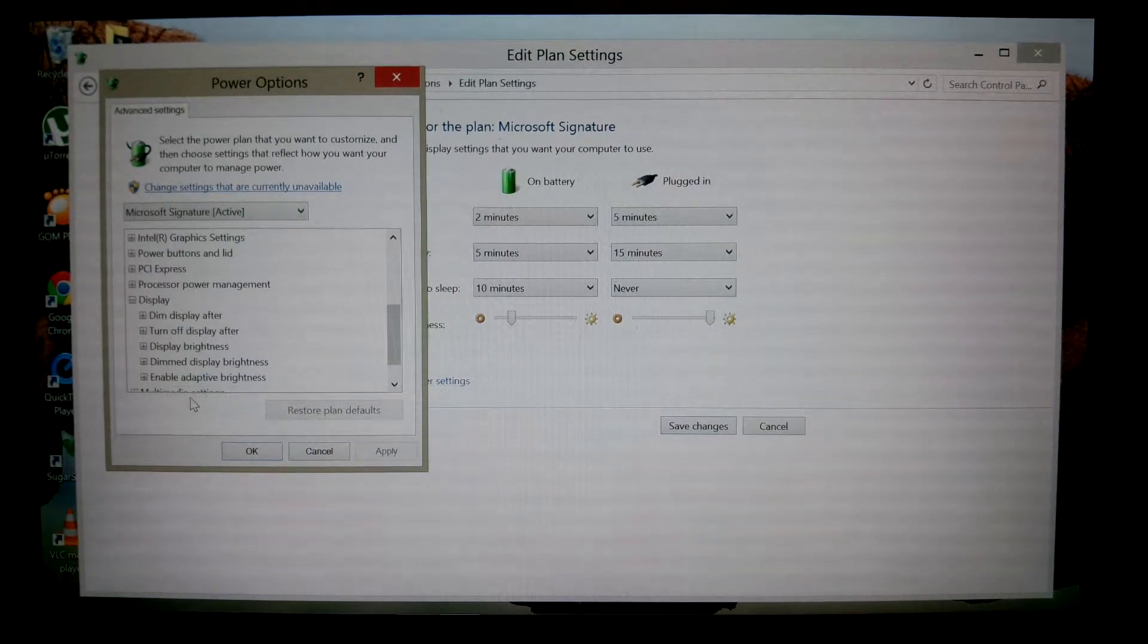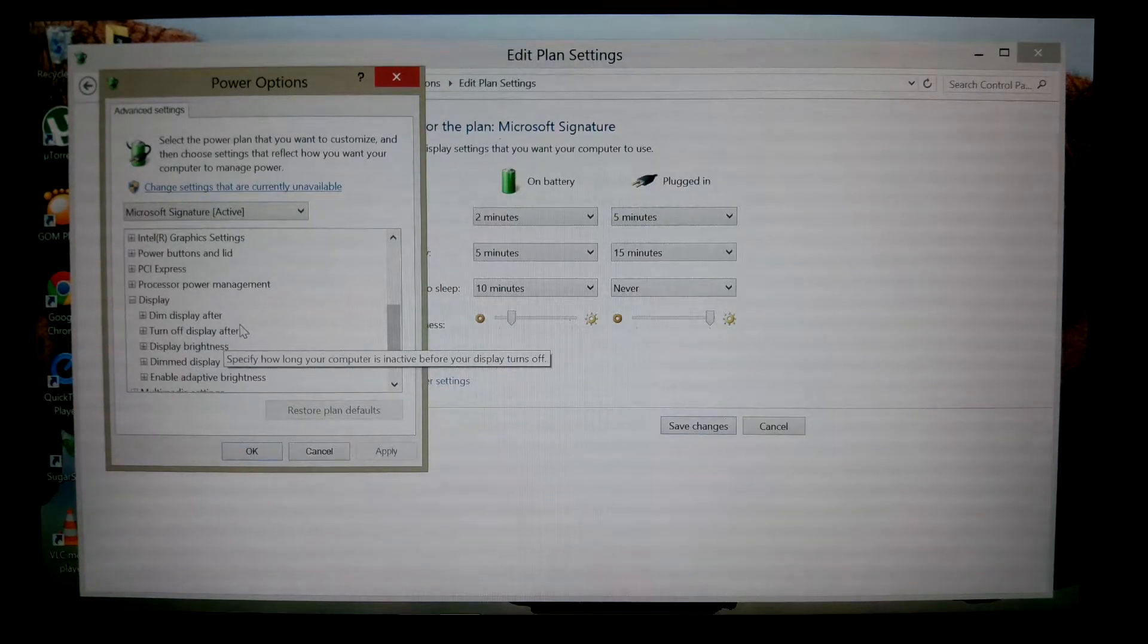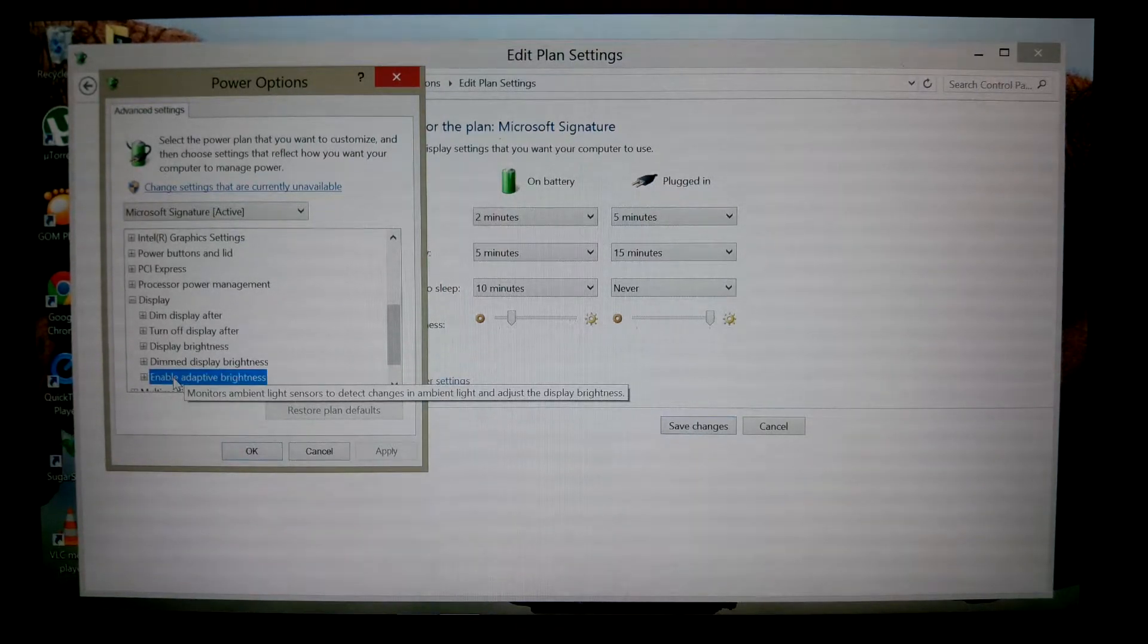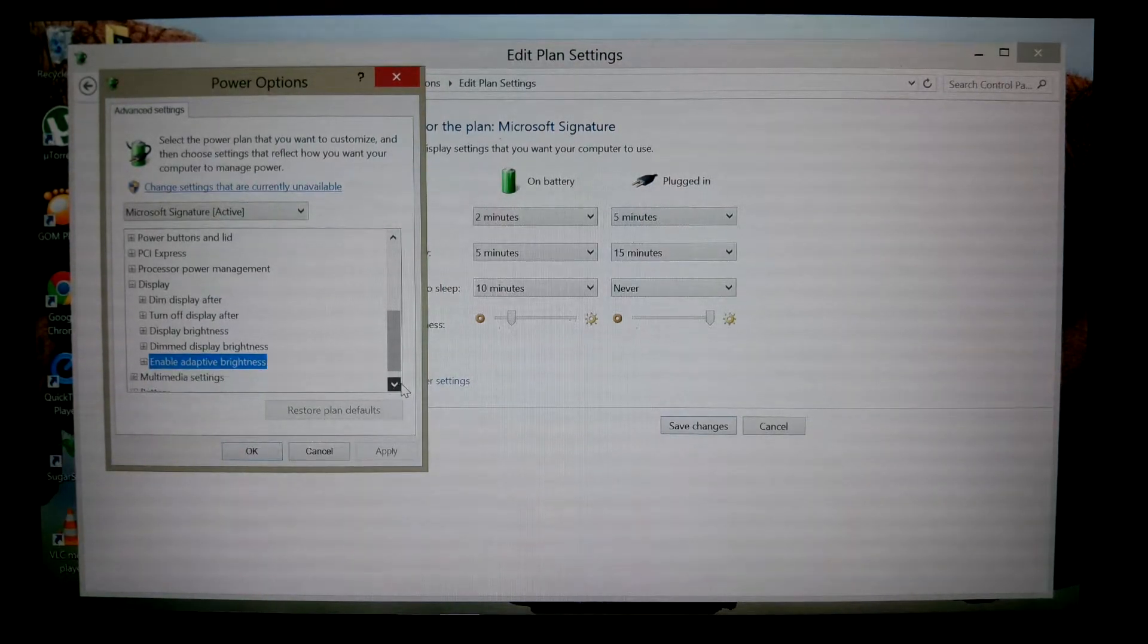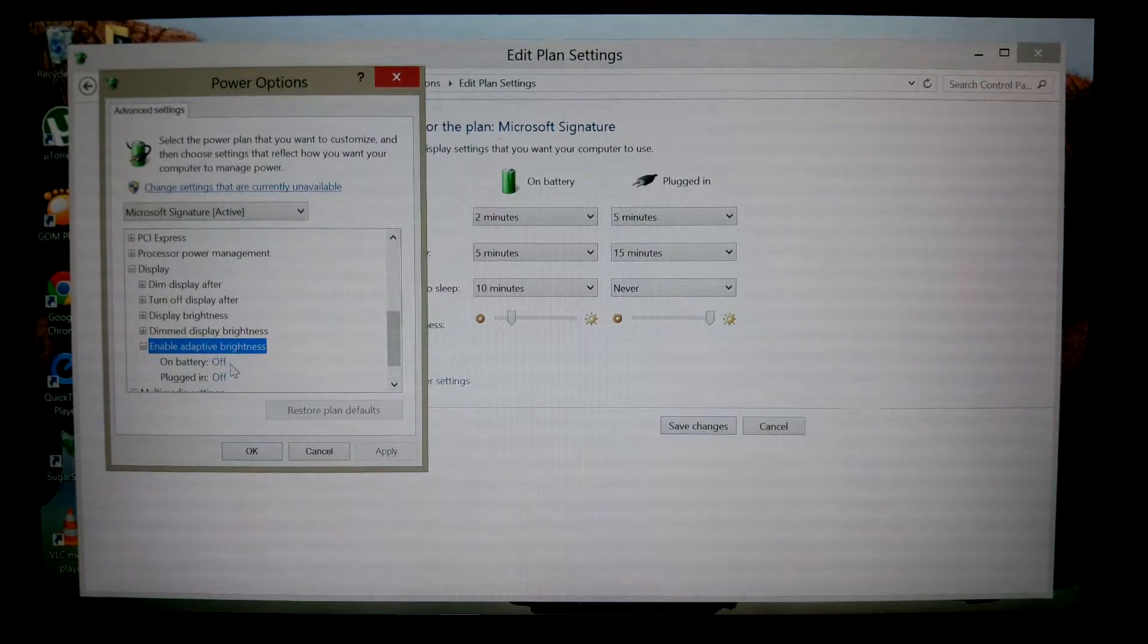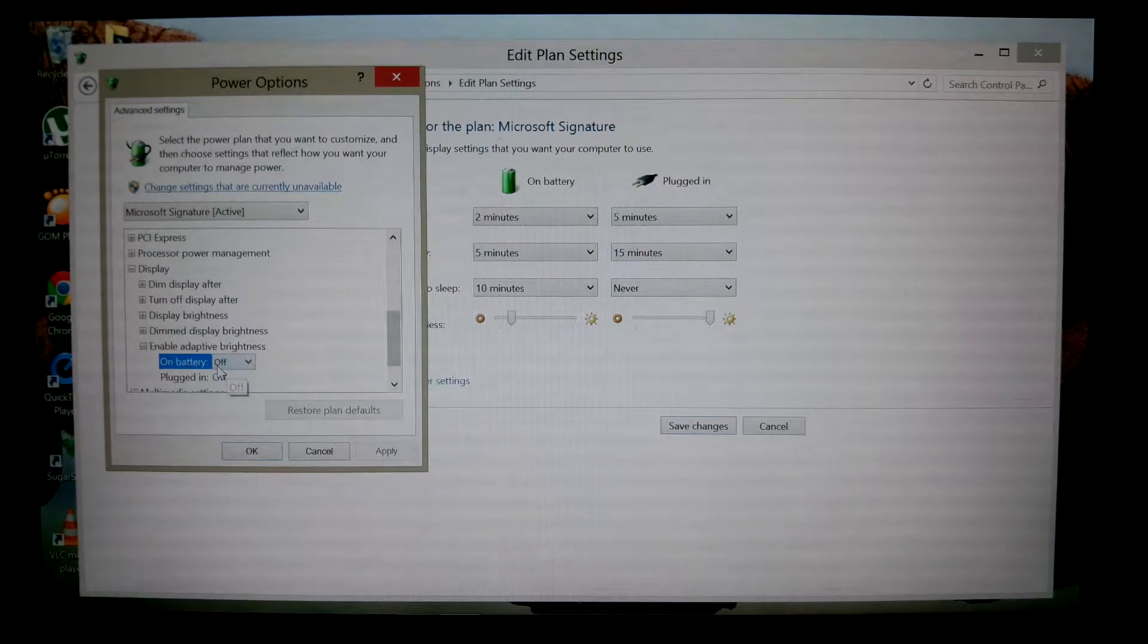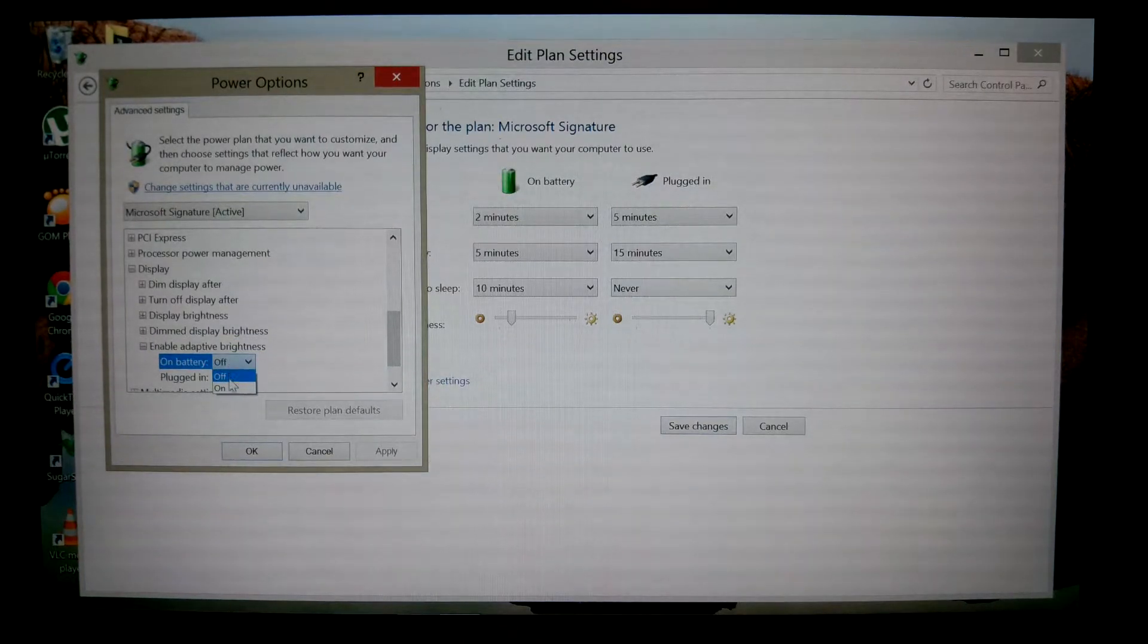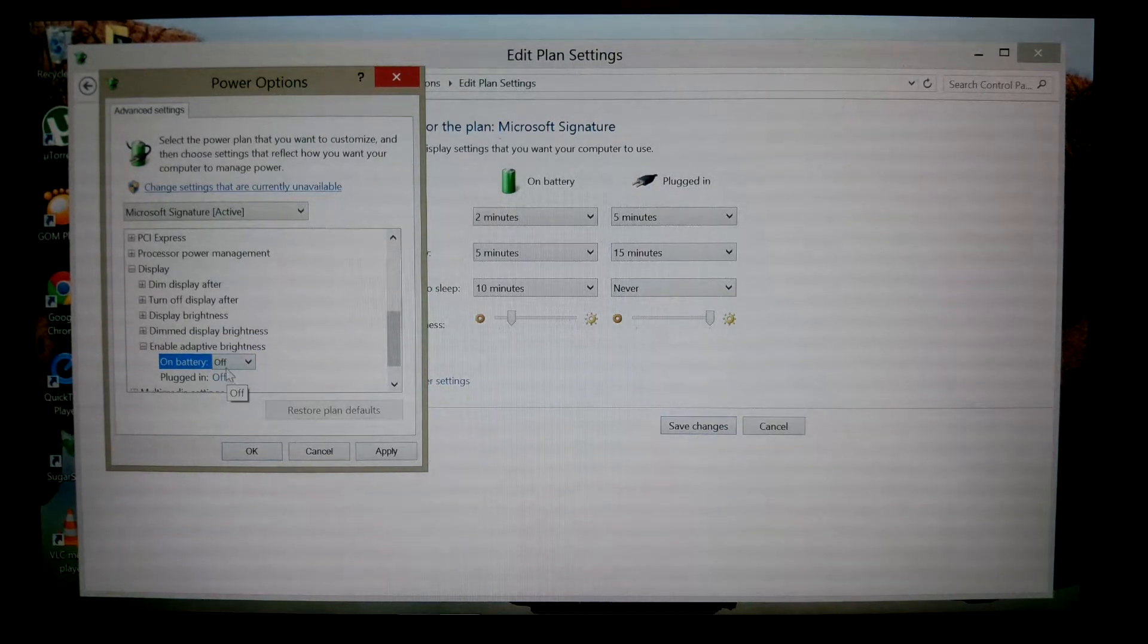go to enable adaptive brightness and turn off all adaptive brightness settings. Make sure it says off on battery and off on plugged in.